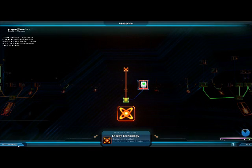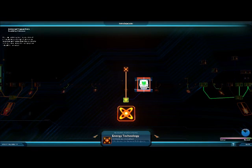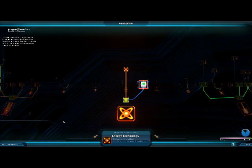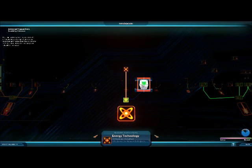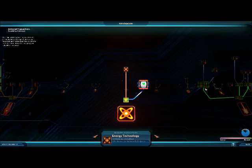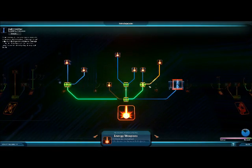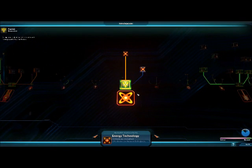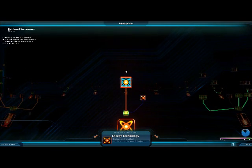You'll notice two different types of options. There's instant research, where you click research and your scientists will research that item. And there's something called study feasibility, which means you don't actually have a guaranteed chance of researching this object. If you push study feasibility, it'll take anywhere from one to ten turns for your scientists to determine if you actually have the ability to research that technology. It's more of a lottery system compared to the first game, where you just didn't have the option — here you can find out and actually be disappointed if you can't get it.